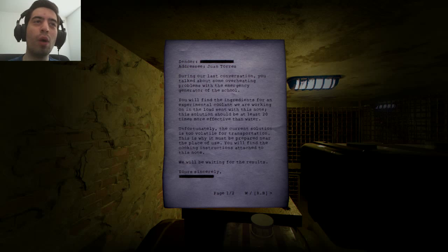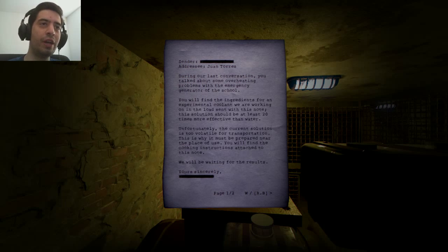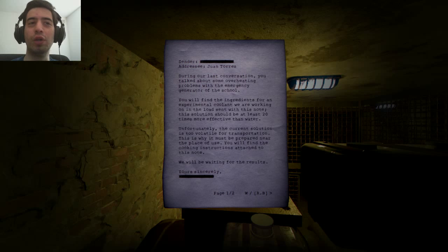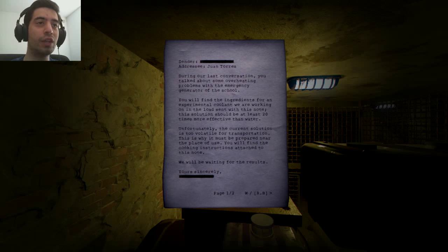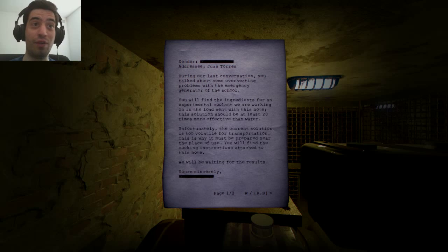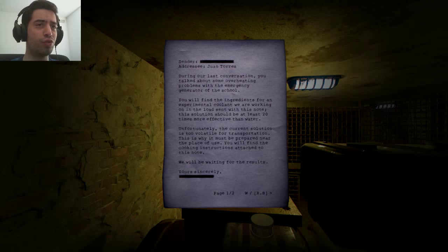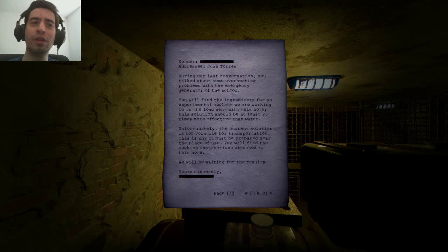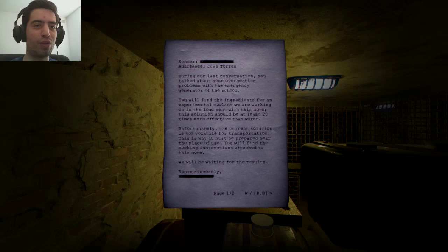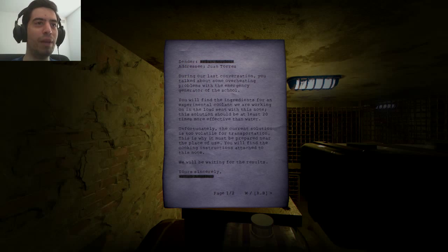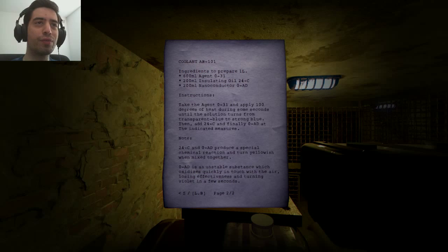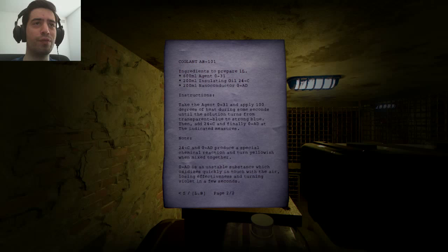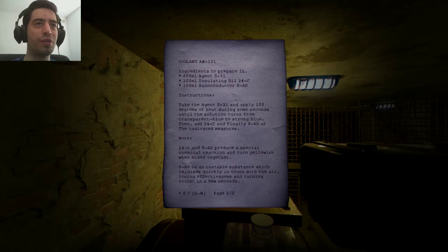Addressee Juan Torres, during our last conversation, you talked about some overheating problems with the emergency generator of the school. You will find the ingredients for an experimental coolant we are working on in the load sent with this note. This solution should be at least 20 times more effective than water. Unfortunately, the current solution is too volatile for transportation. This is why it must be prepared near the place of use. You will find the cooking instructions attached to this note. We will be waiting for results. Yours sincerely, blank. Coolant AB101. Ingredients to prepare 1 liter: 600 milliliters agent 0-31, 200 milliliters insulating oil 21-C, 200 milliliters nanoconductor 0AD.